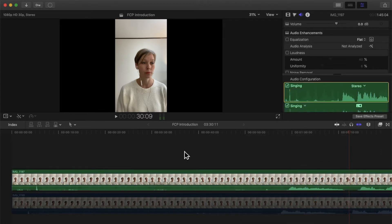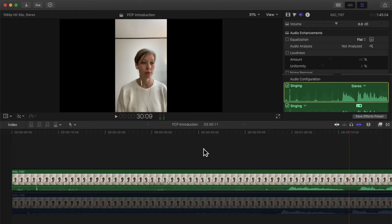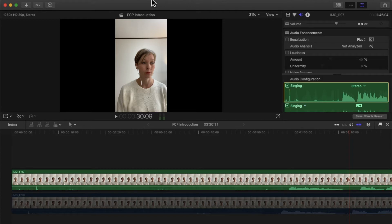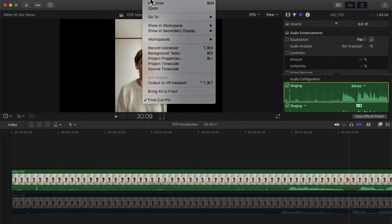Here we go. Now the next thing I'm going to do is make sure that I have audio meters on my screen just so I can see the recording if it's maybe exceeding a certain threshold and the volume. To do that, I'm going to go to Window and then Show in Workspace, and I'm going to click Audio Meters.